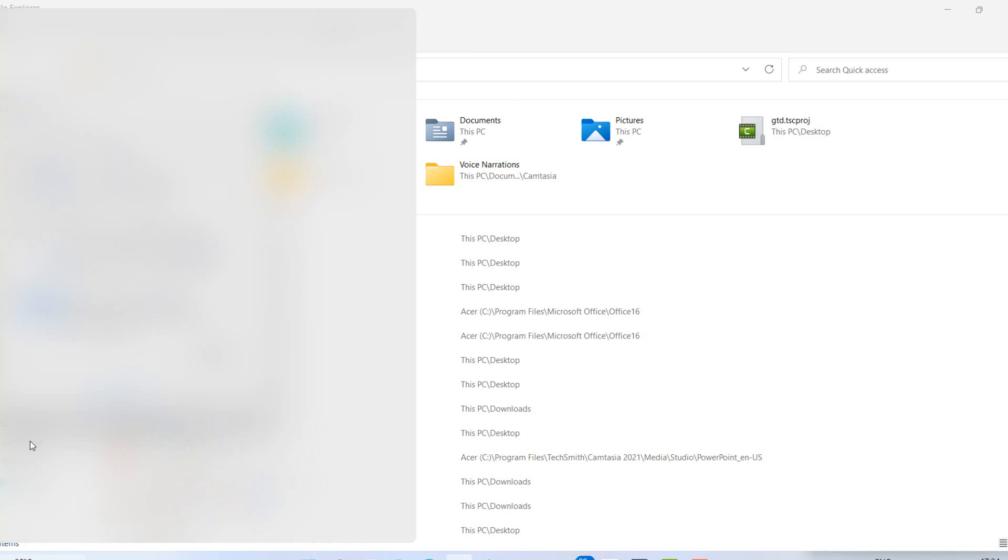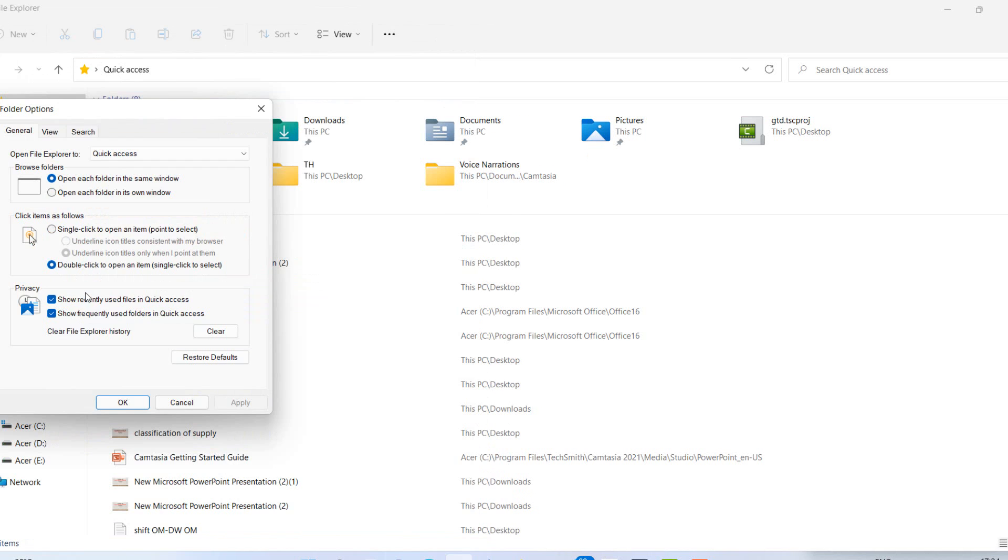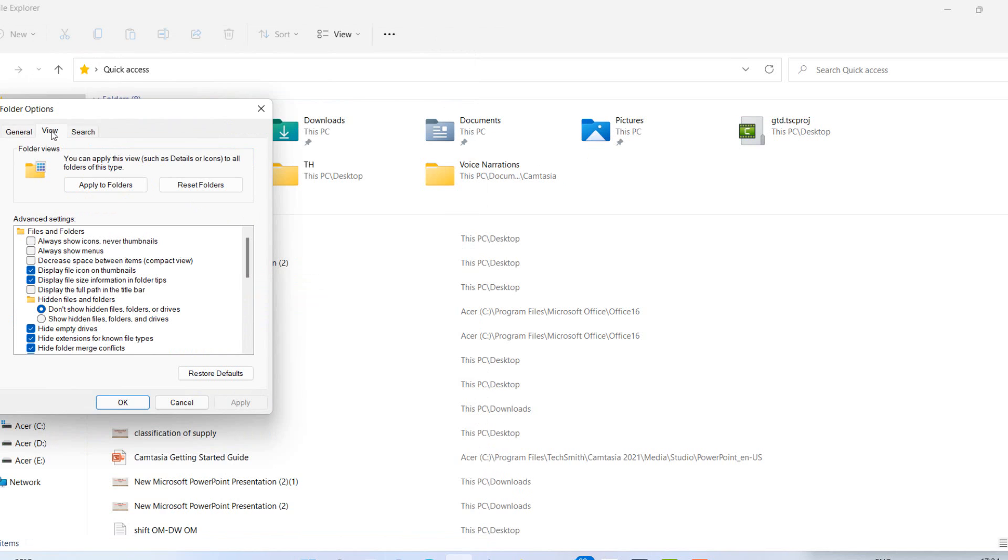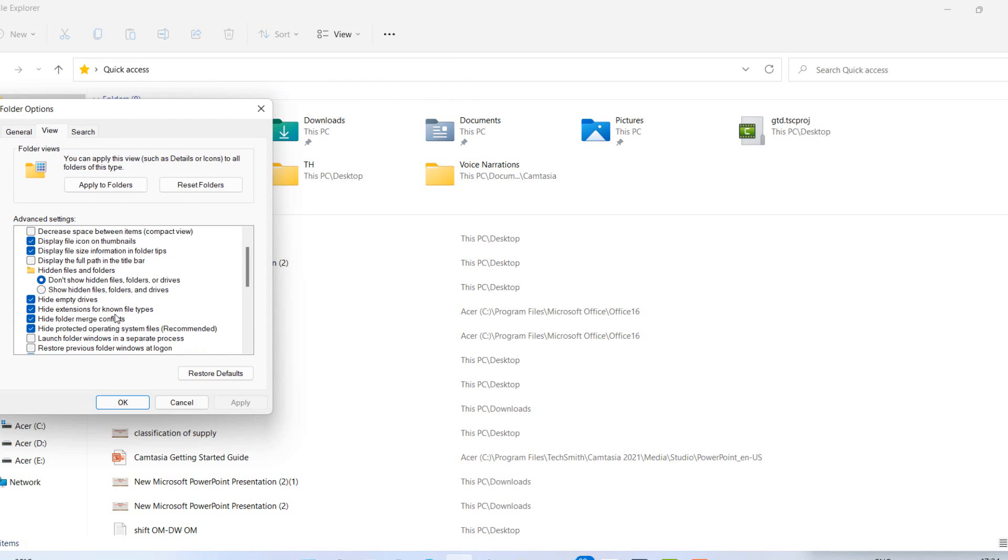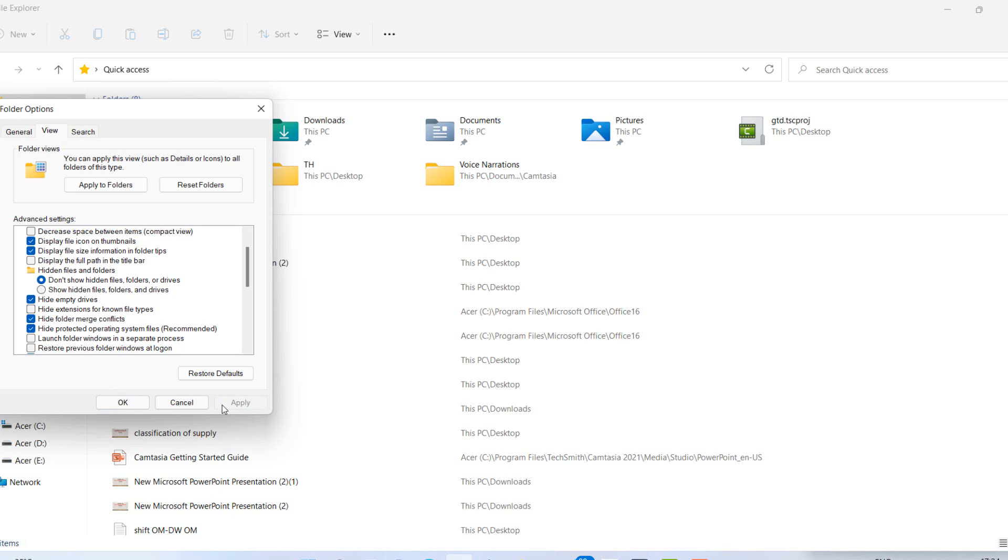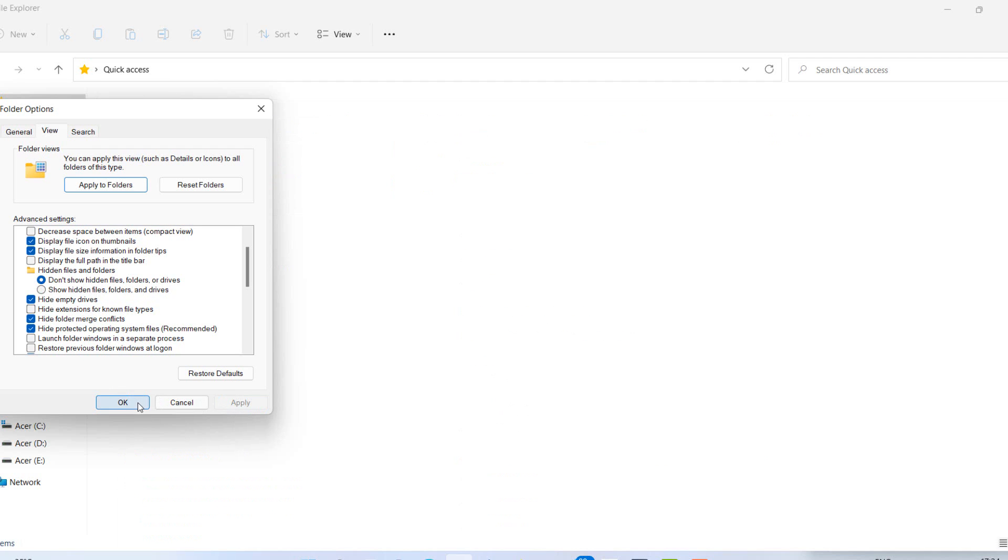Select view. In view here you can see hide extension for known file types. So just uncheck it and apply. Click on apply and OK.